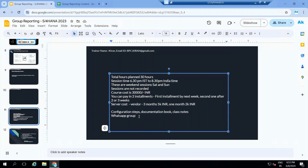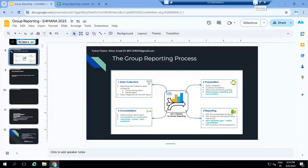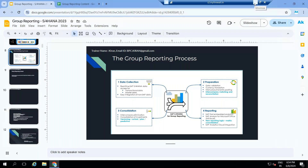Any questions? One question: whether group reporting and consolidation are the same. Group reporting is the module; using group reporting you can execute legal consolidation. You can also use group reporting for aggregate reporting across many companies without full legal consolidation. Legal consolidation and management consolidation are the main processes within group reporting.